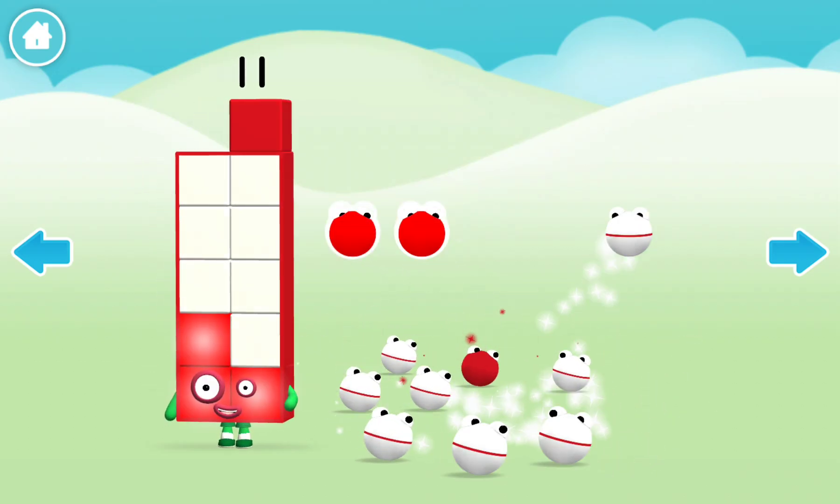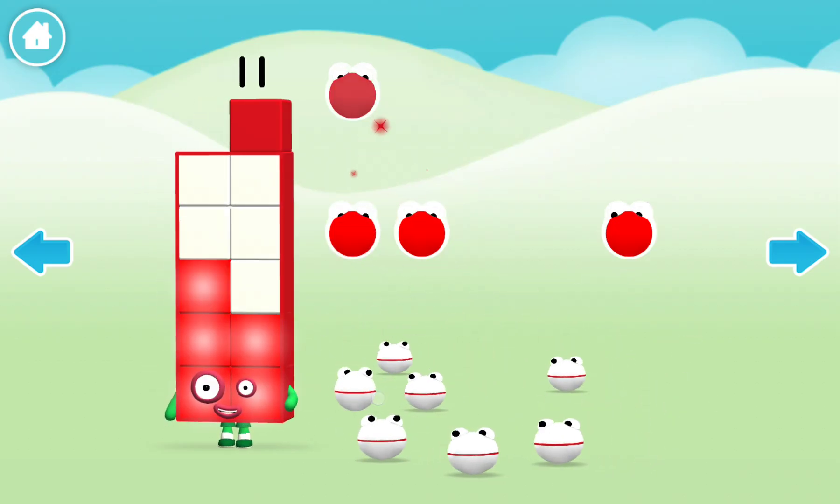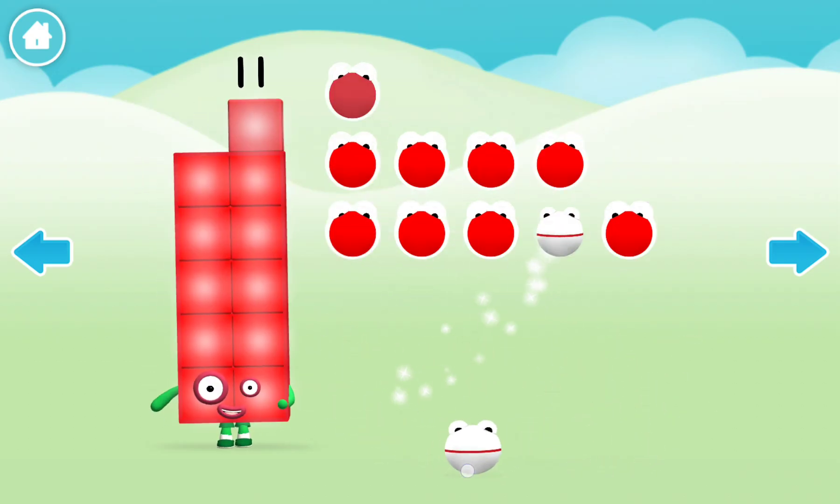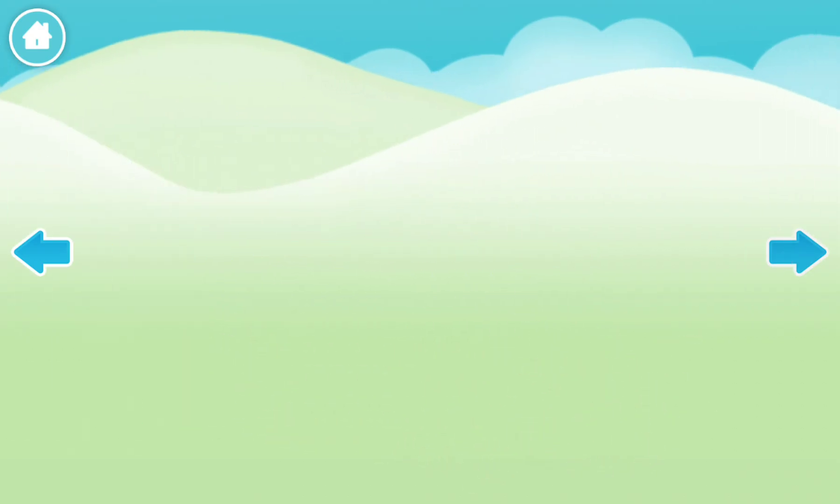One, two, three, four, five, six, eight, nine, ten, eleven.